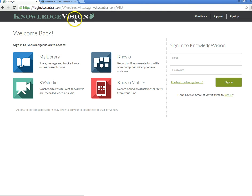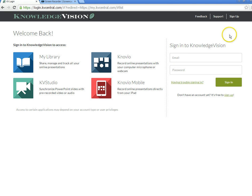You can sign into Novio at knovio.com. If you need to create a new account, you can do so right here with the sign up. I already have an account, so I am going to sign in.